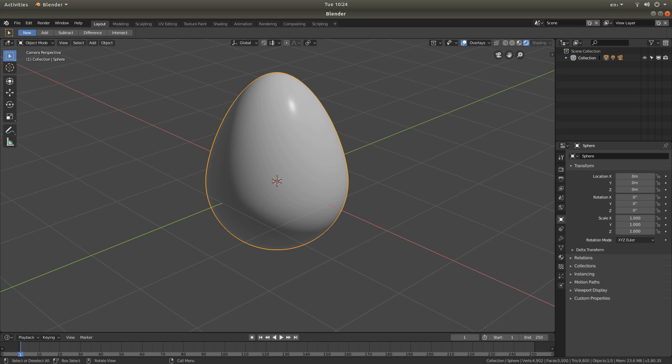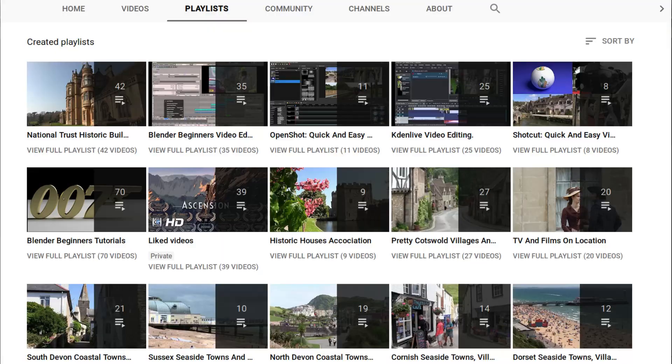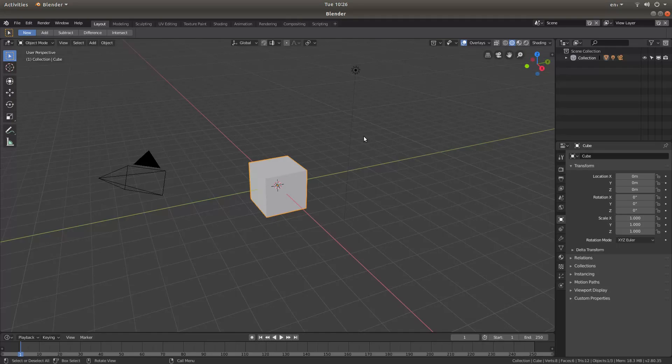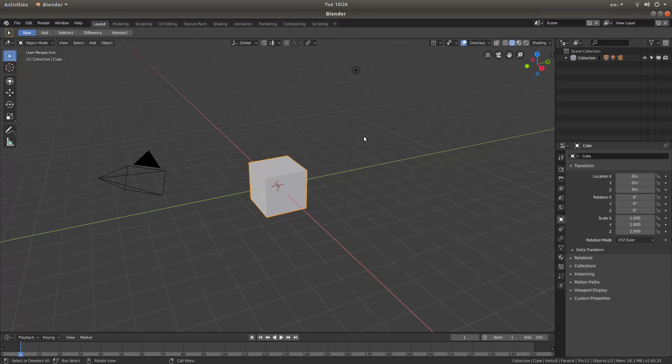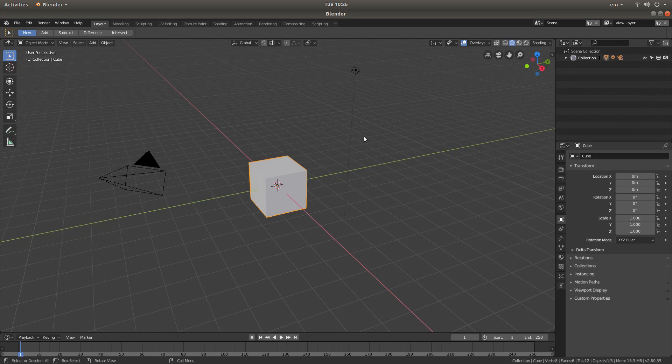In this Blender tutorial, I will show you how to convert a sphere into an egg shape. Other tutorials can be found in my playlists. For this tutorial, I shall be using Blender version 2.8. Other versions may be different.